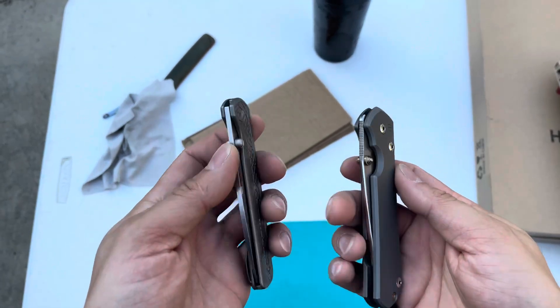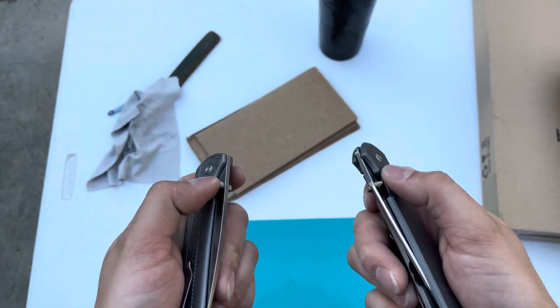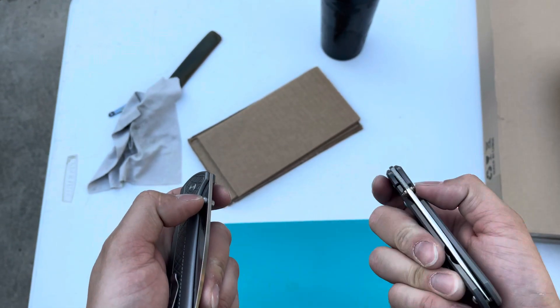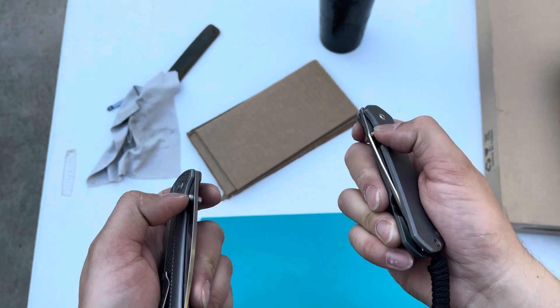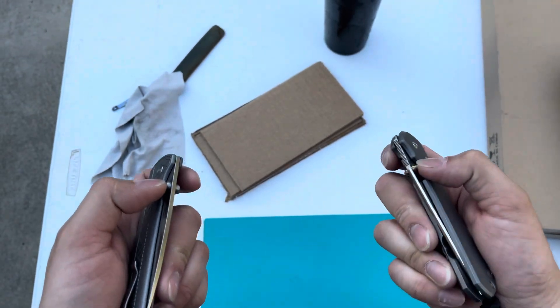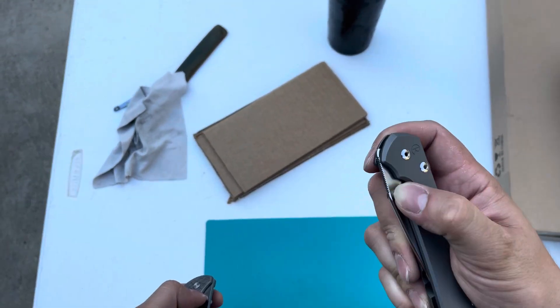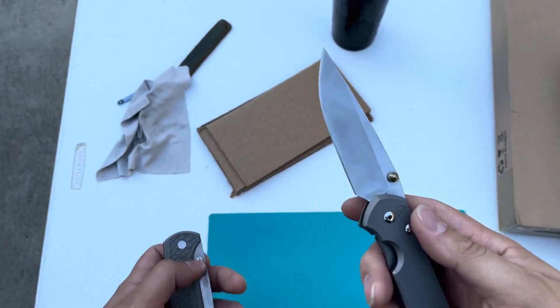All right, so it is no longer a blazing inferno outside, so I'm outside doing some edge retention tests.